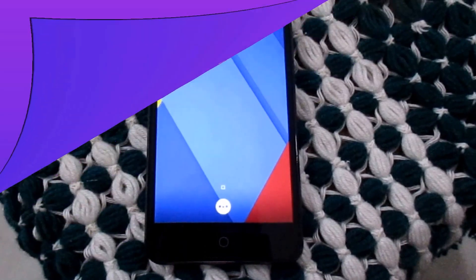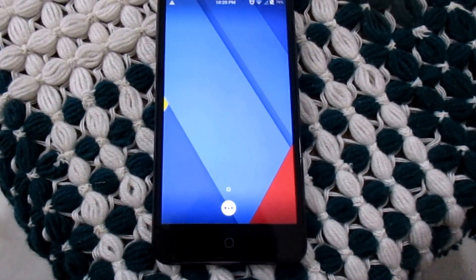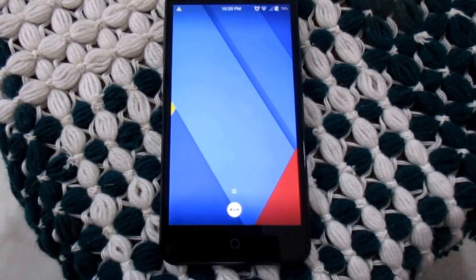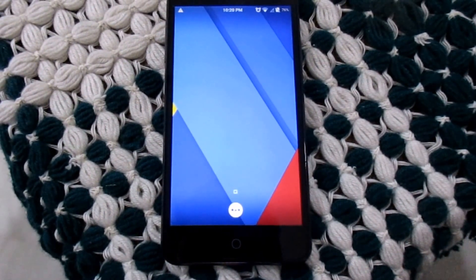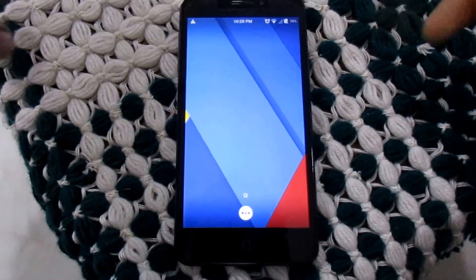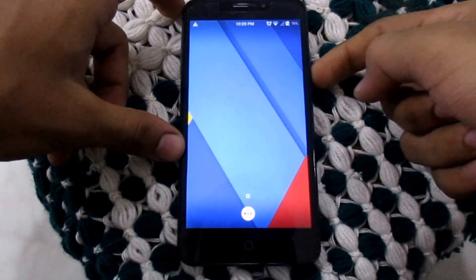What's up guys, it's Ketan here from Technogyan. Today we are going to install the brand new MIUI 8 in our Eureka, so let's begin.